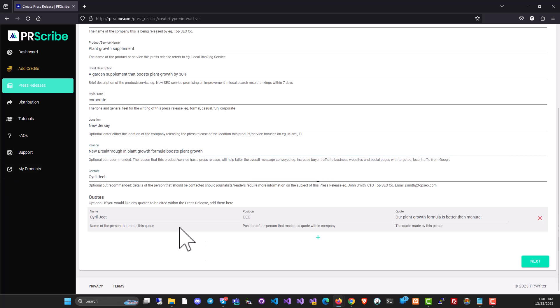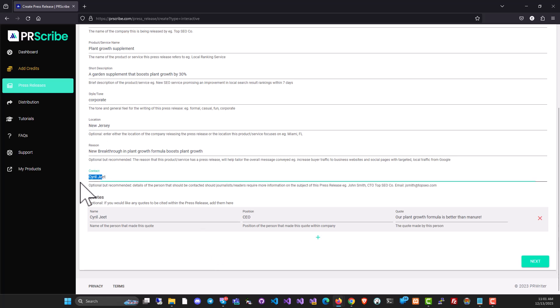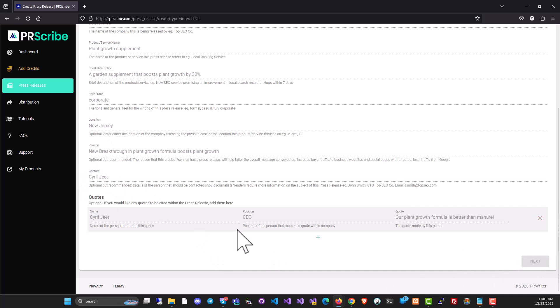You put in the contact name and also this app lets you put in quotes. So in the press release, these quotes could be featured. And when journalists see them, they might want to publish the quote as is or want to change it or approach you for further clarifications. That's why we have the contact name here.